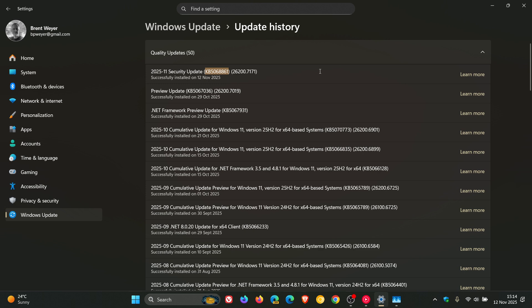KB5068861. So that update and later updates have resolved that issue, which is good to see. That little niggly issue has finally been fixed now.